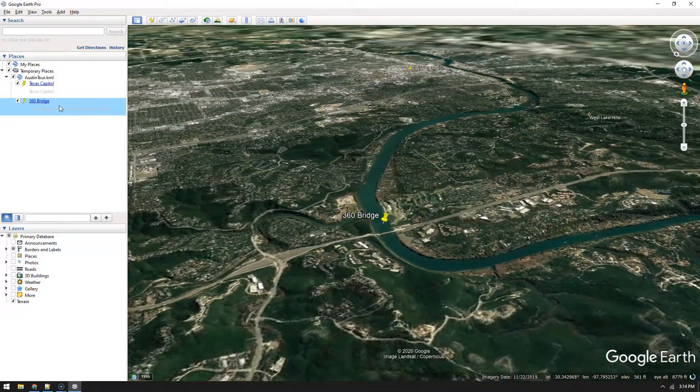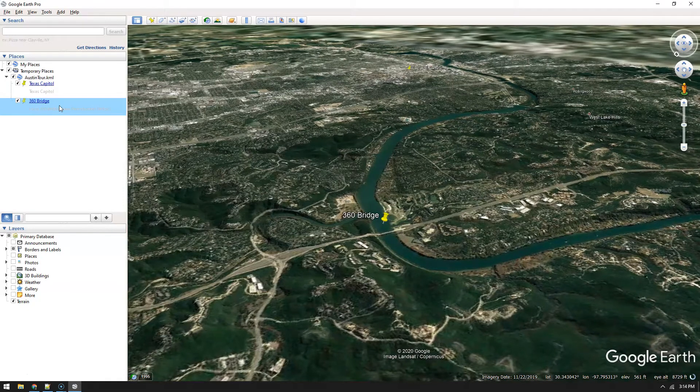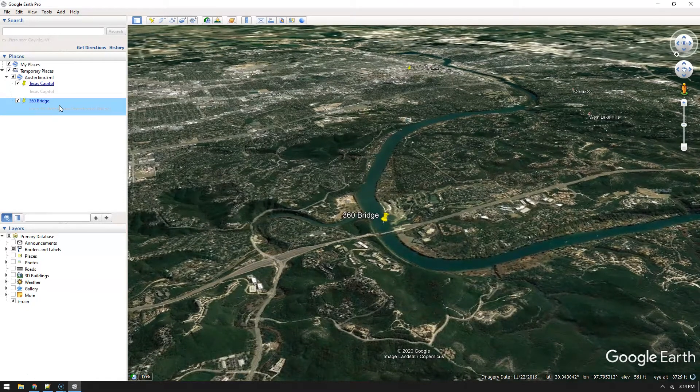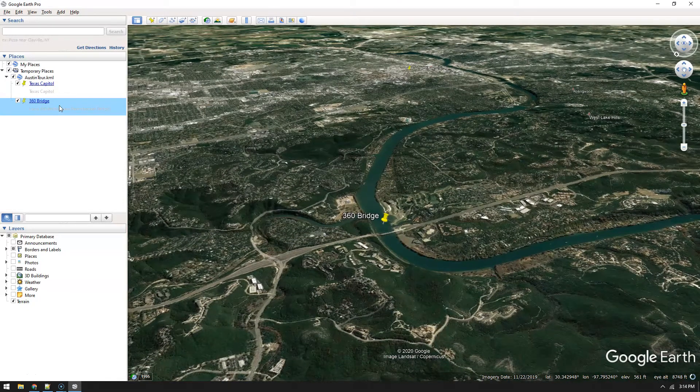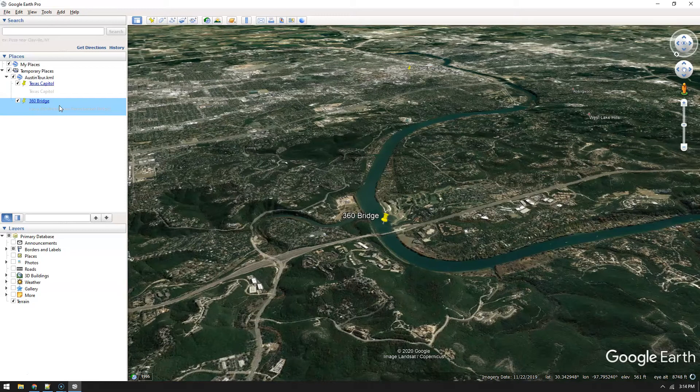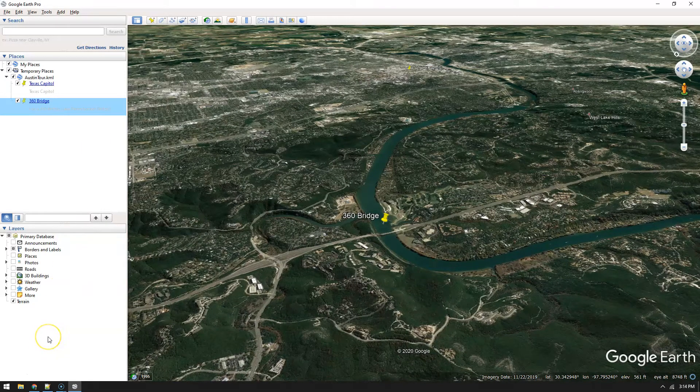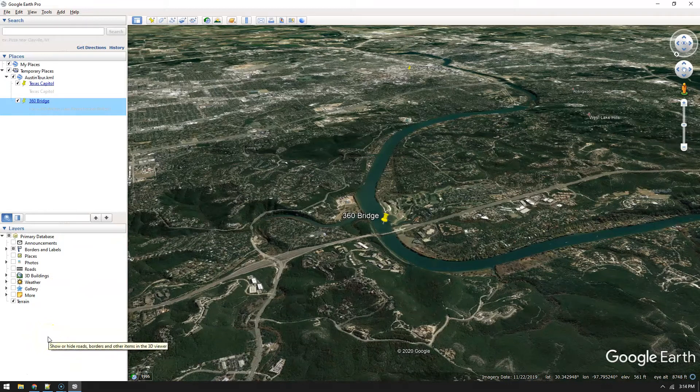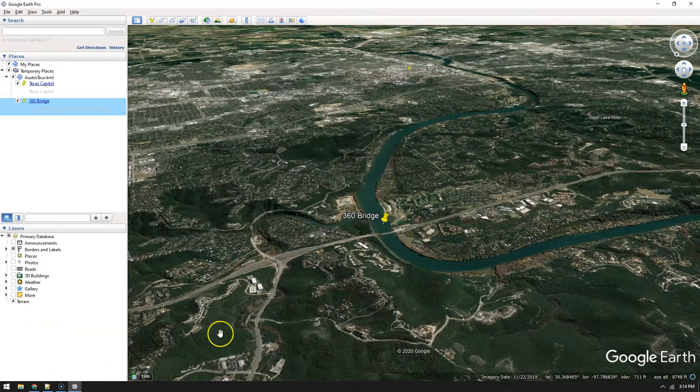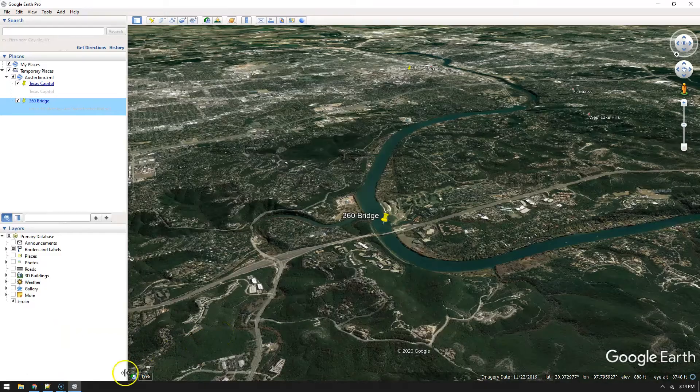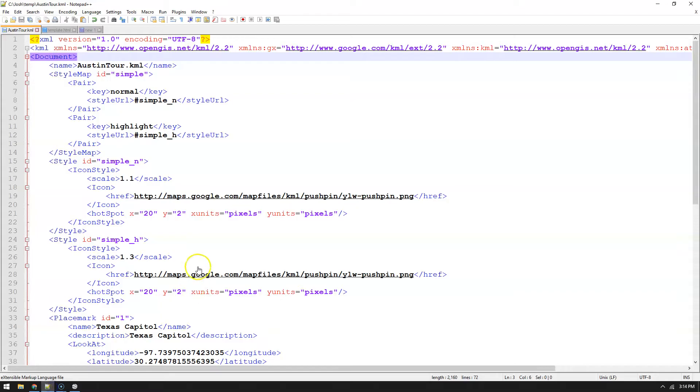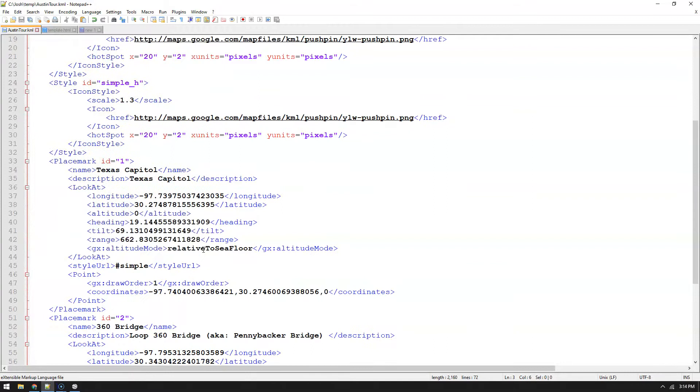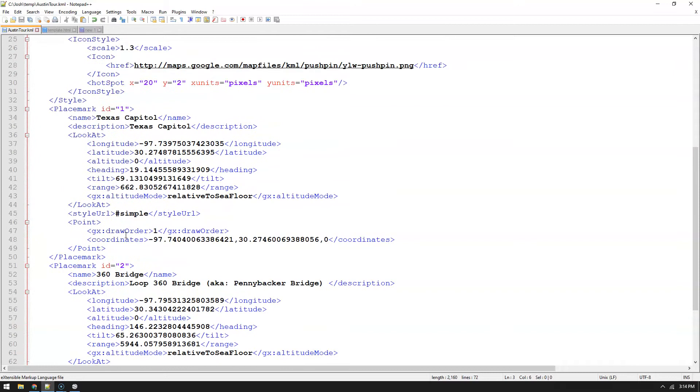The network link can show the data but you can't really fly to it, but you can if you just use the KML itself and point to it. Here's the KML itself. It was made on Google Earth Pro and I just had to add a couple of things to it.